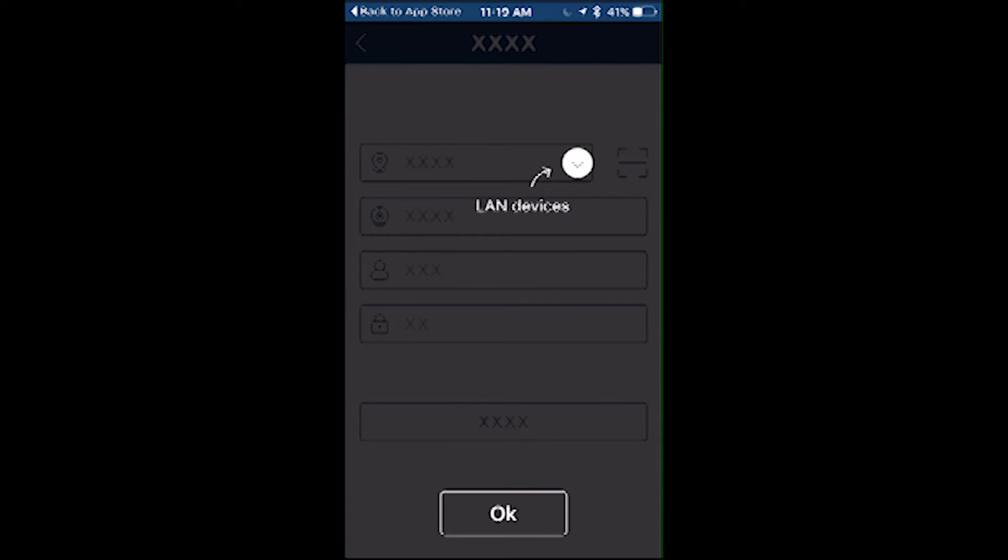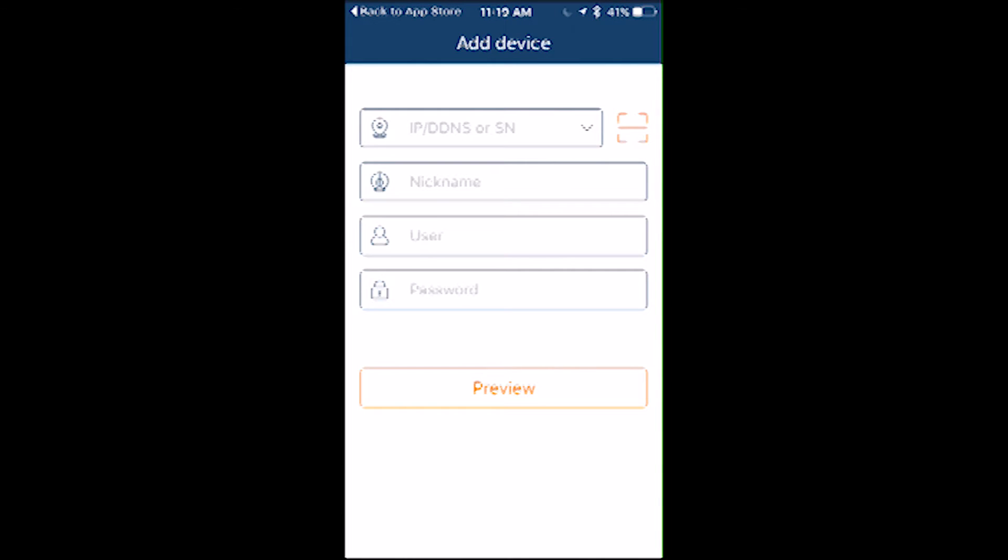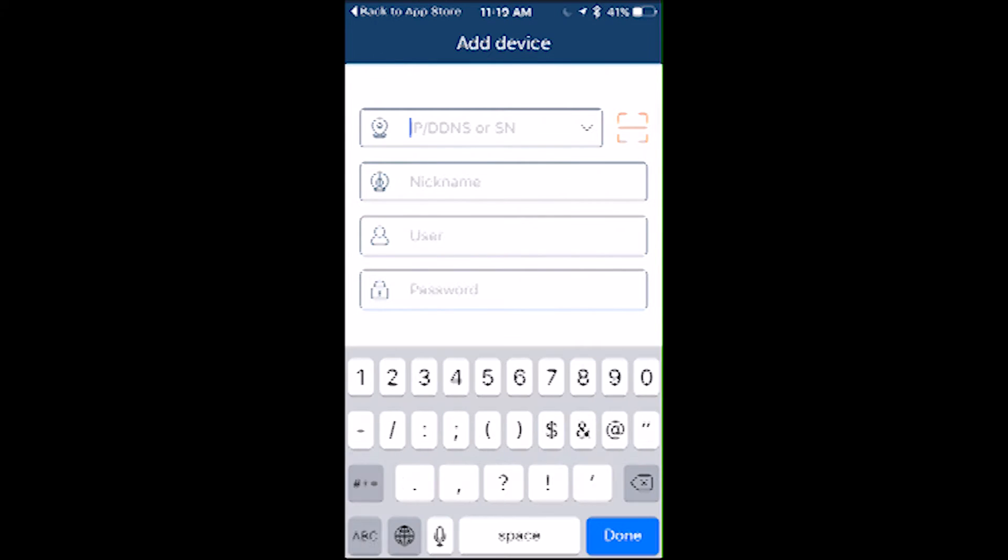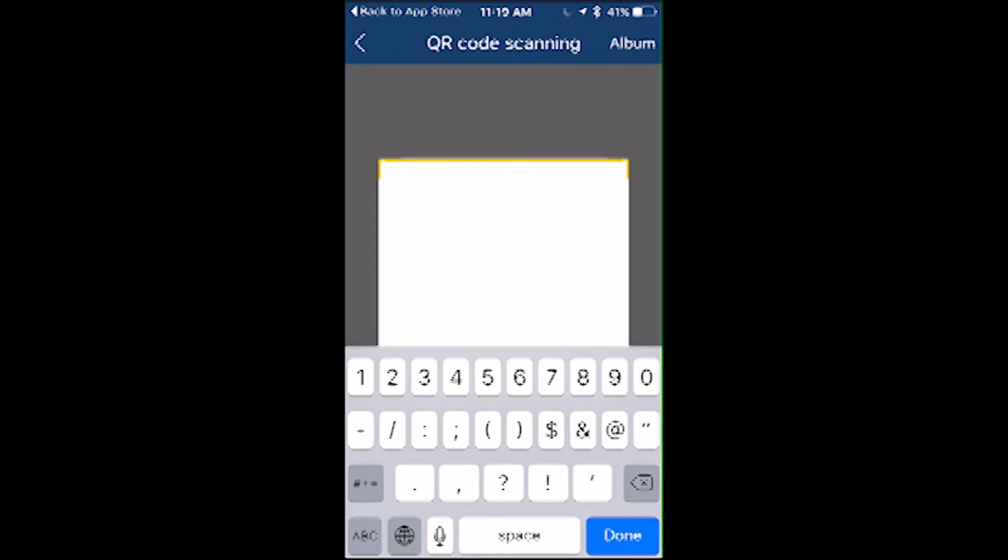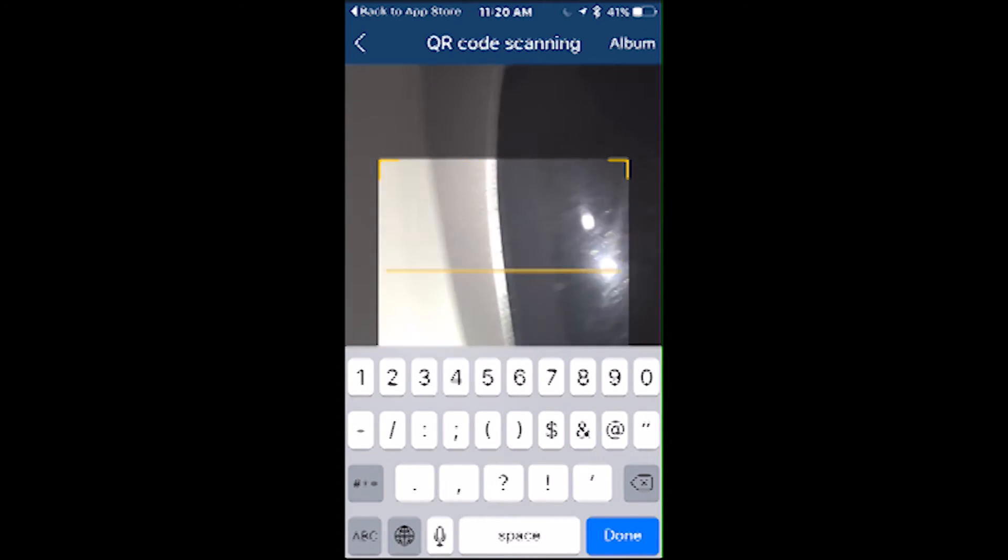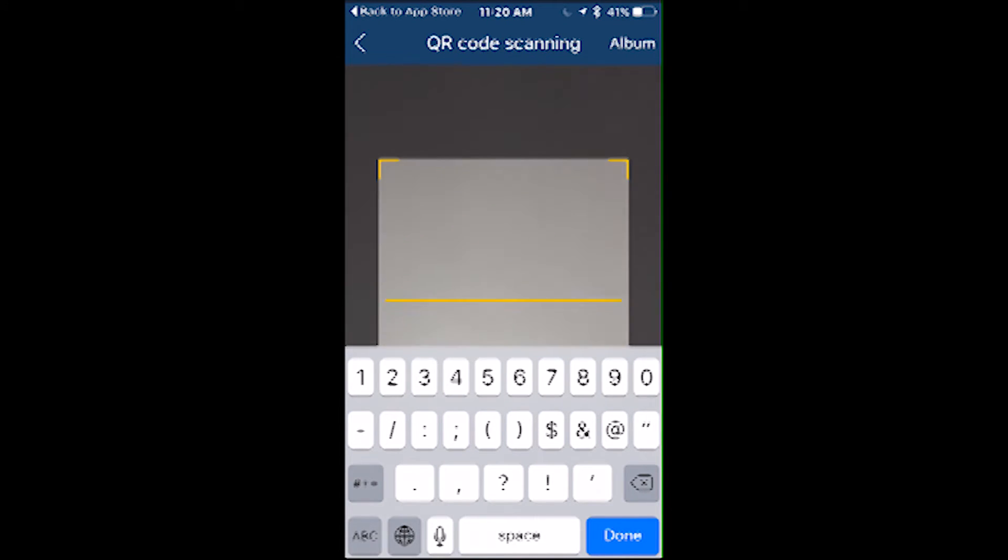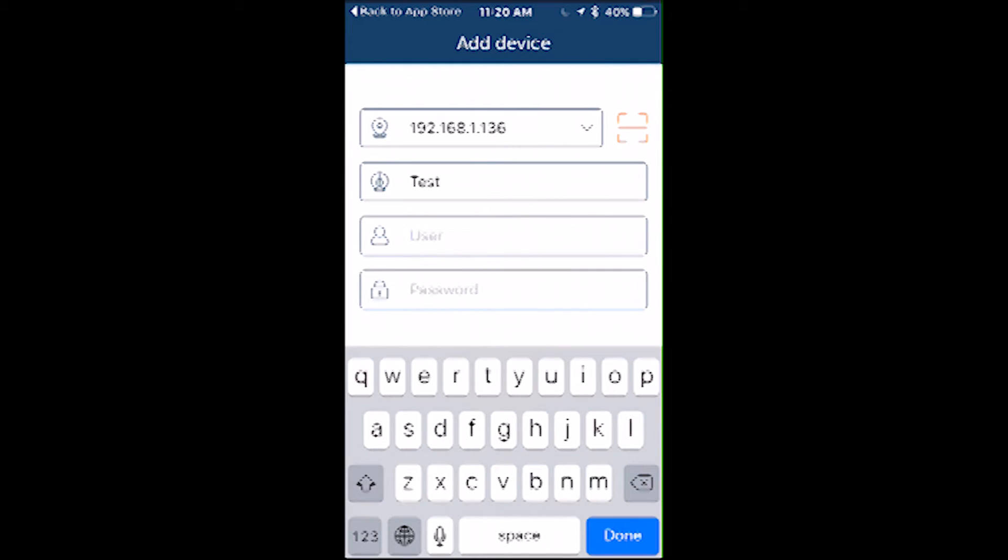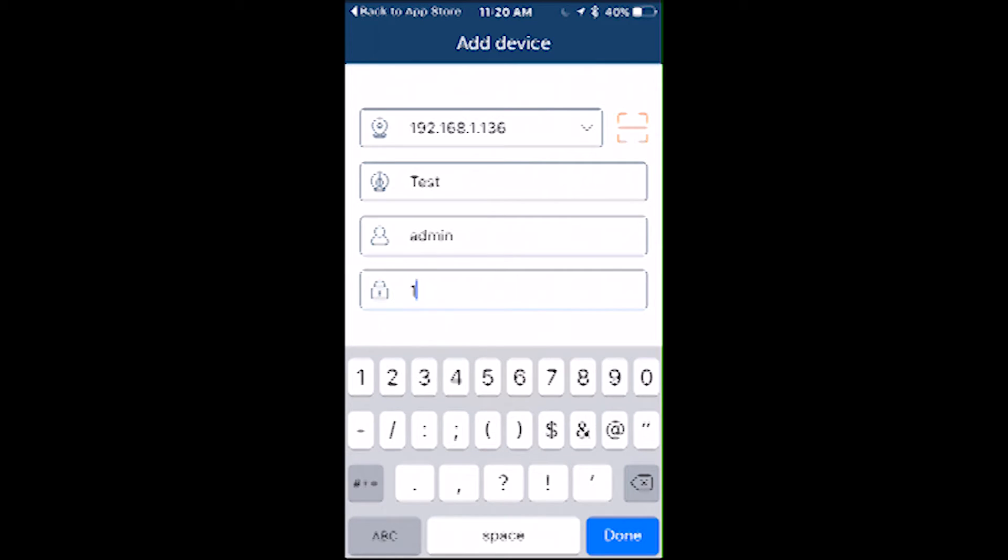For this example, I'll be using a recorder on 192.168.1.136. You can also input a DDNS address or the recorder's SN, as well as scan the QR code for a P2P connection. Be sure to enable the P2P function first on your recorder. Admin is the user and the default Seabell products password is 123456.